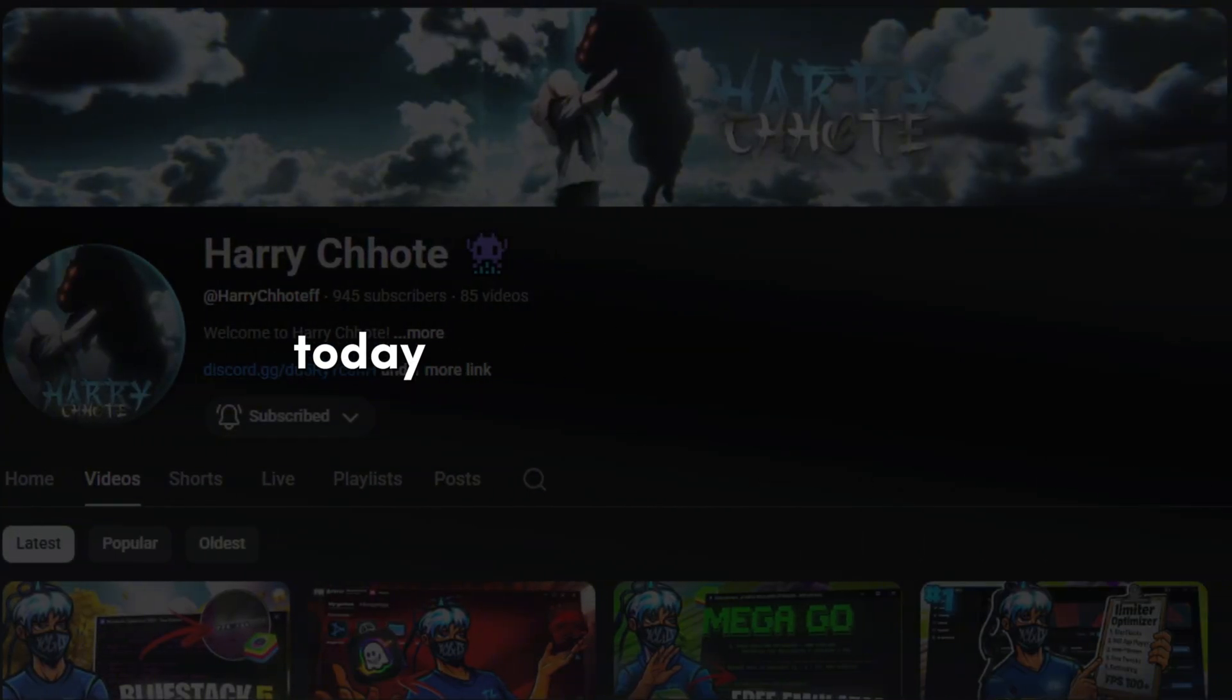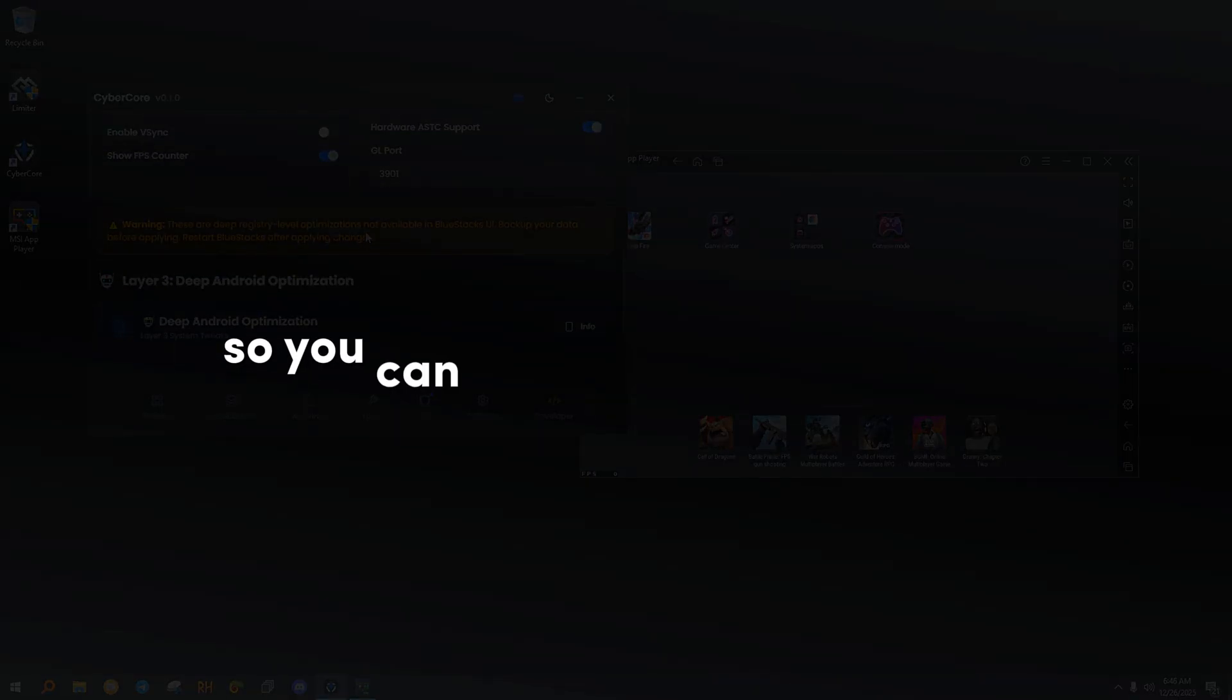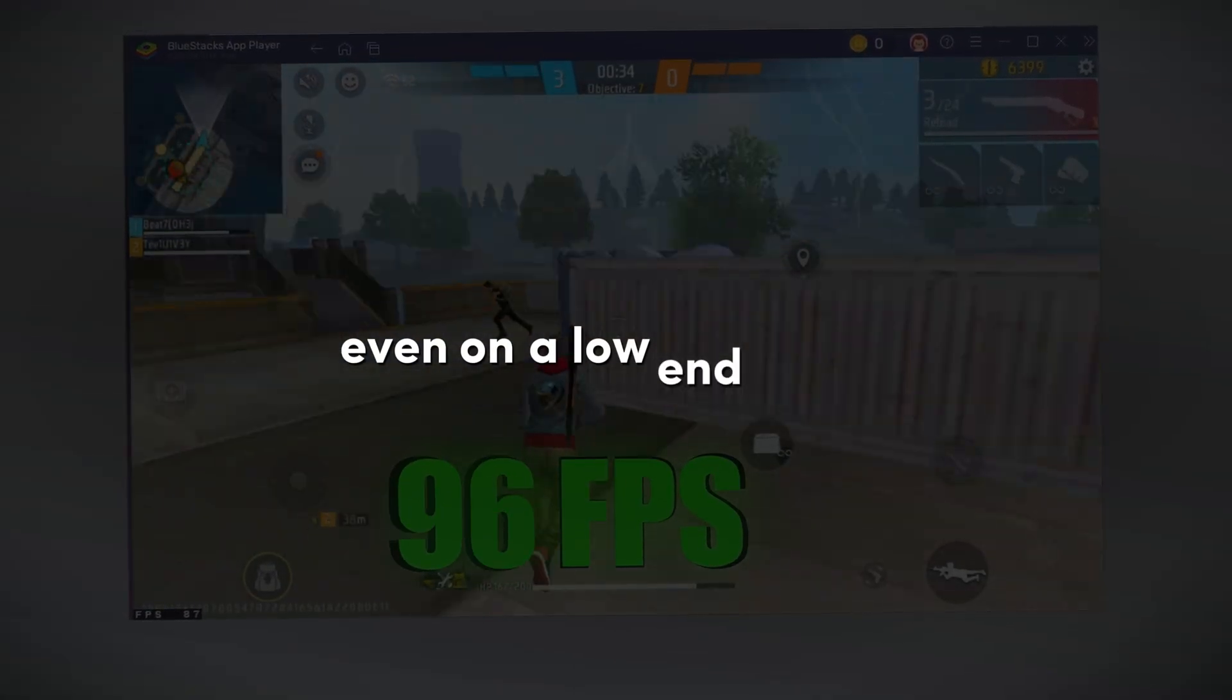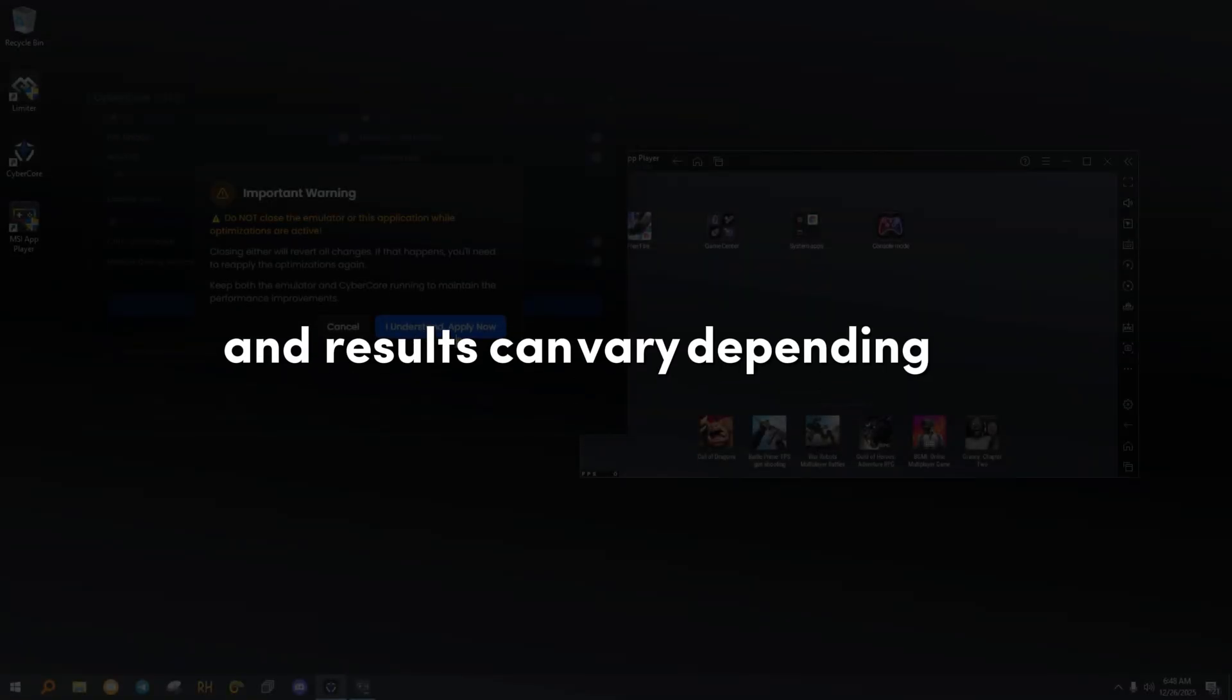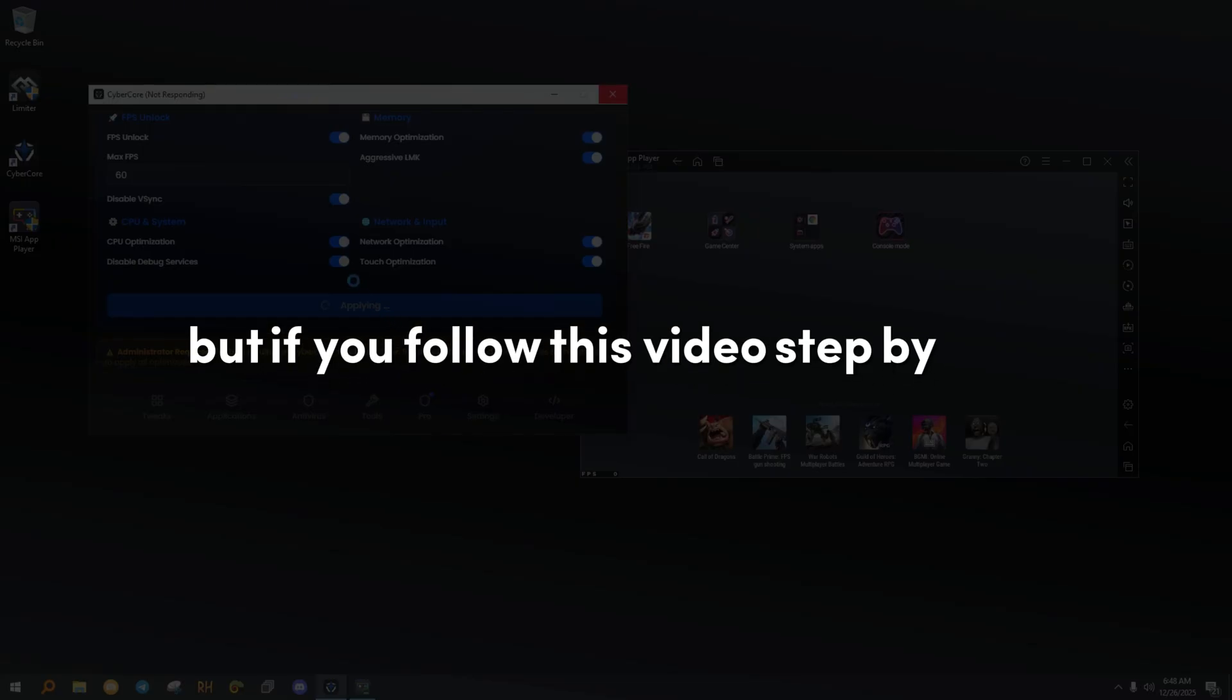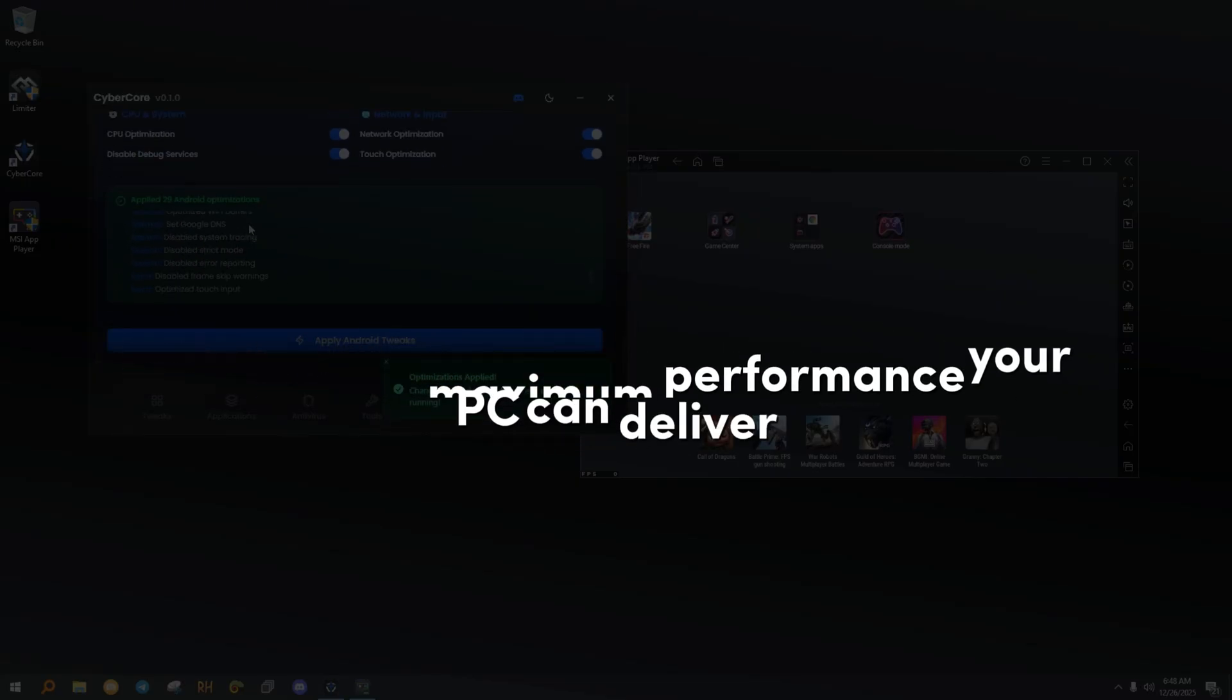Hey guys, welcome back to the channel. Today I'm going to show you how to fully optimize your Android emulator so you can get much higher FPS, even on a low-end PC. I'm not promising magic, and results can vary depending on your system, but if you follow this video step by step, you'll get the maximum performance your PC can deliver.